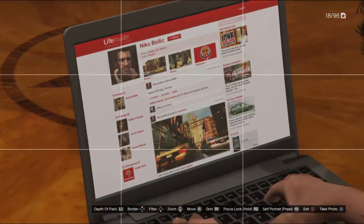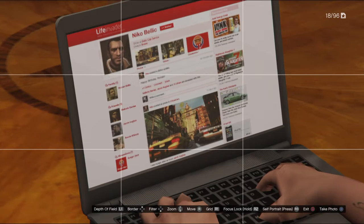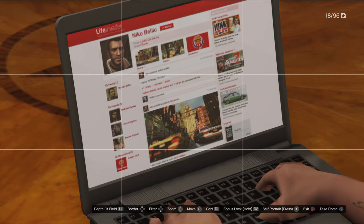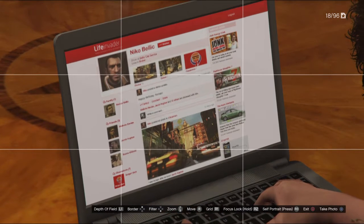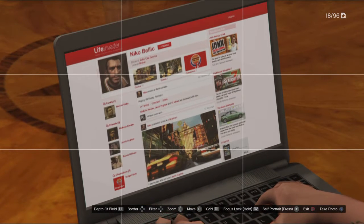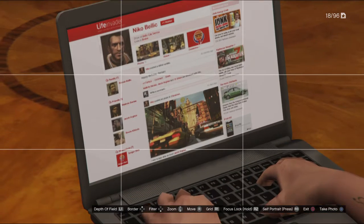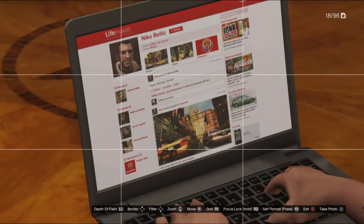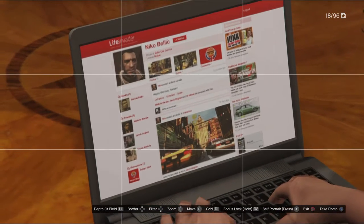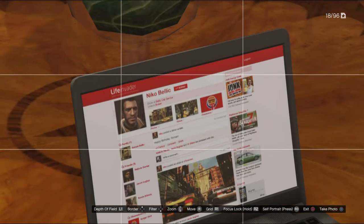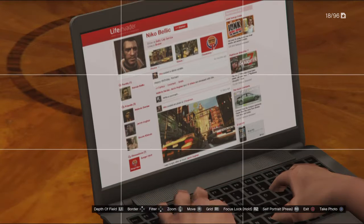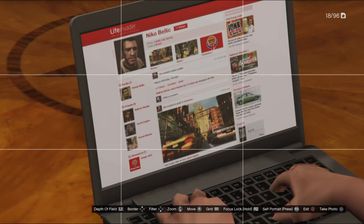And who is it? Nico Bellic — the main protagonist from GTA 4. It's really cool because I haven't seen anything like this on YouTube, so if I am the founder of this, then that's pretty cool.